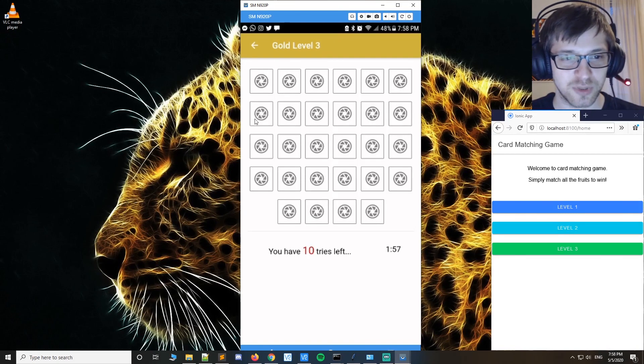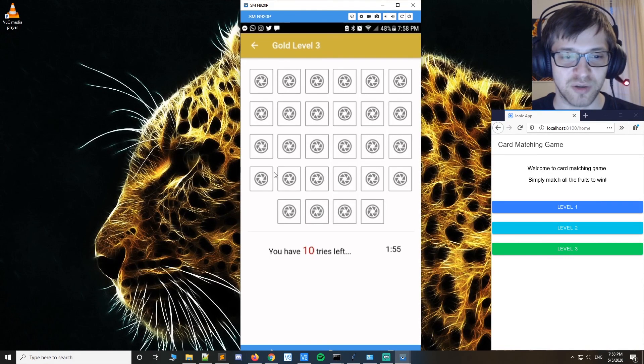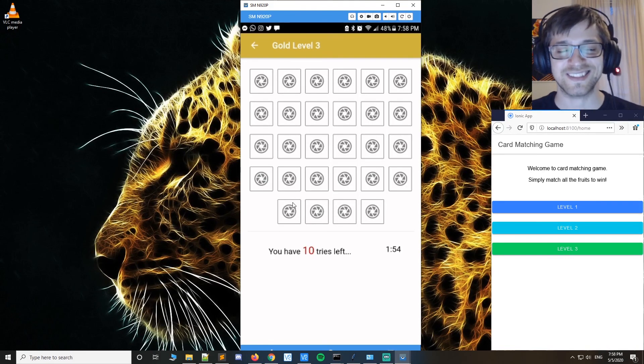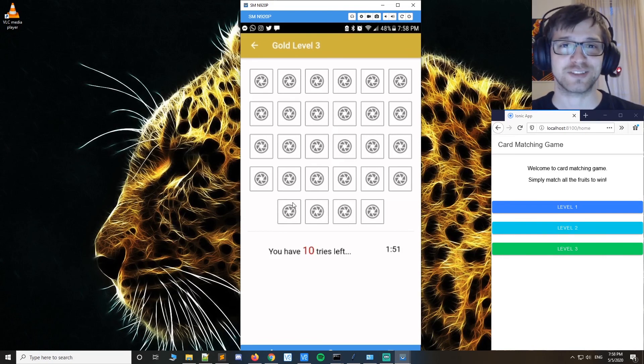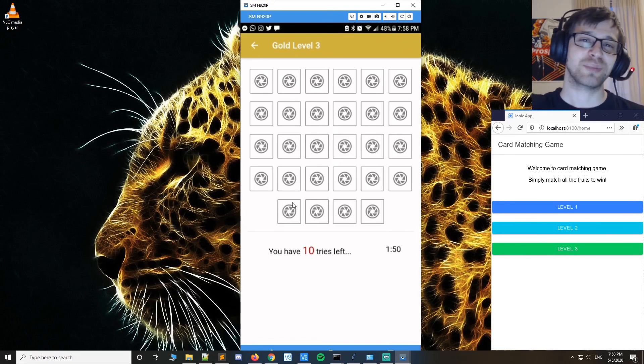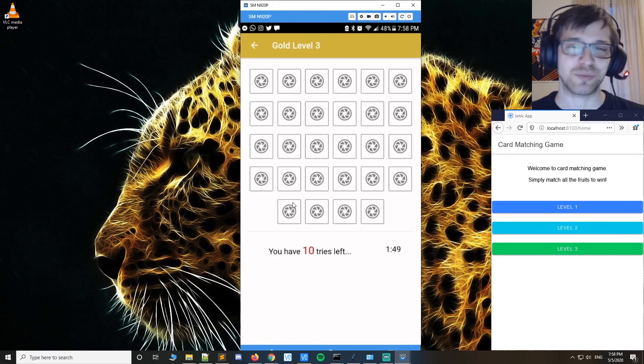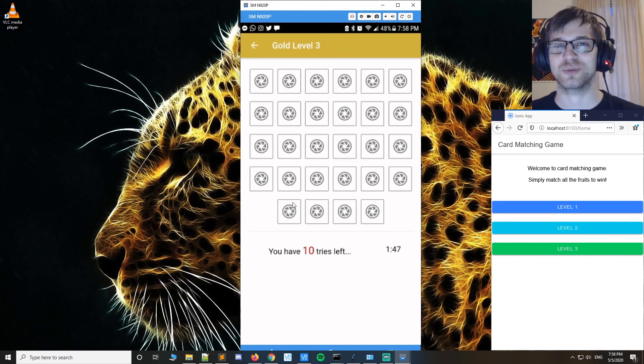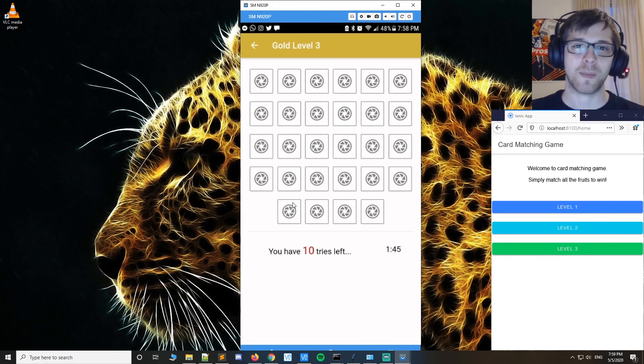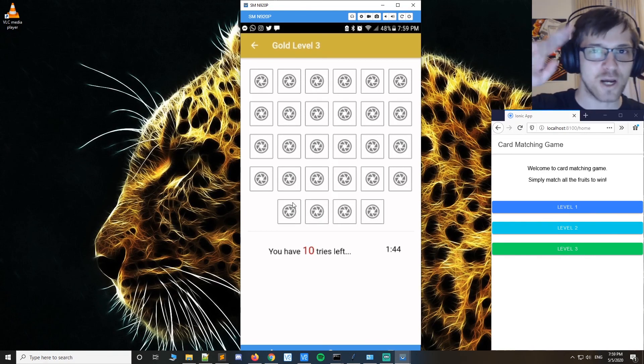But yeah, that's it. I'll leave the link for this in the Play Store below in the description as well. Hope you guys enjoyed this one, and I'll see you next time. Peace!